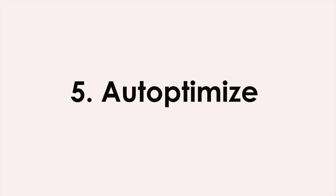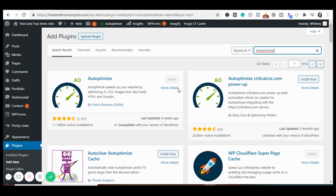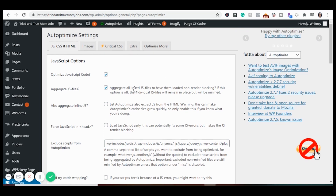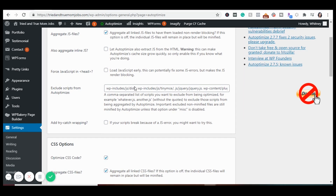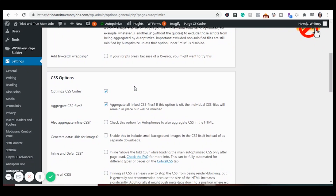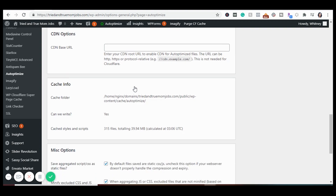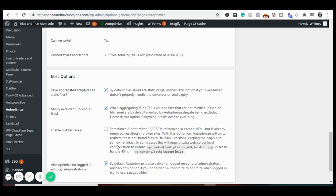Number five is Autoptimize — this is for caching. It makes your site faster by optimizing CSS, JS, images, Google fonts, and more. Install it, then go to Autoptimize settings. For CSS options, only check the top two. For HTML options, check that one. Check the applicable JS options and save your changes. I had a WordPress expert friend help set this up, so just follow along with what he had checked. You don't need to worry about the images or critical CSS sections.